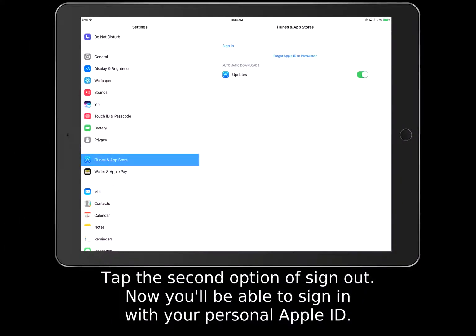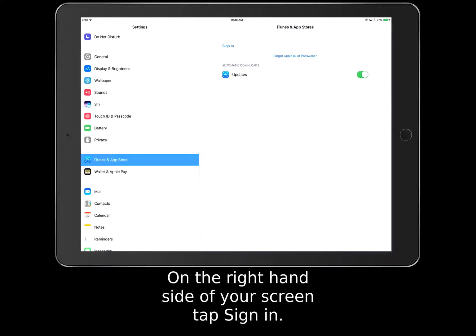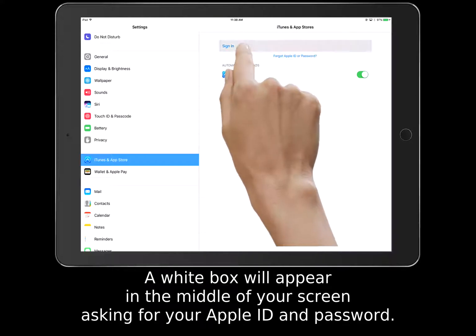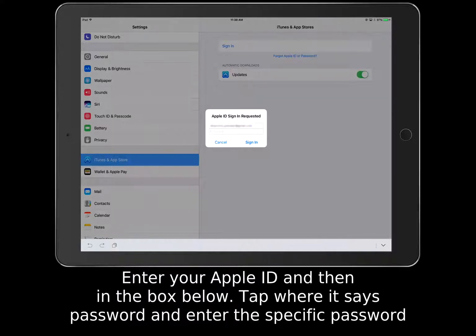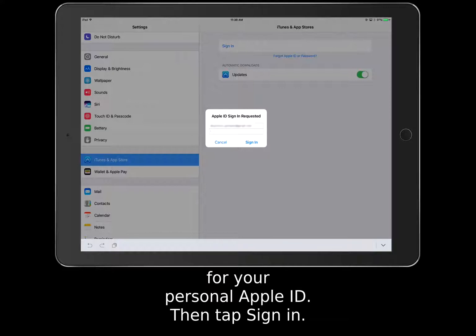Now you'll be able to sign in with your personal Apple ID. On the right-hand side of your screen, tap Sign In. A white box will appear in the middle of your screen asking for your Apple ID and password. Enter your Apple ID and then in the box below, tap where it says Password and enter the specific password for your personal Apple ID. Then tap Sign In.